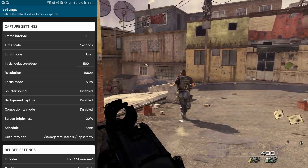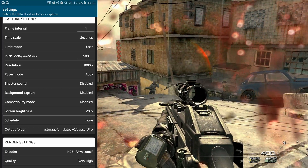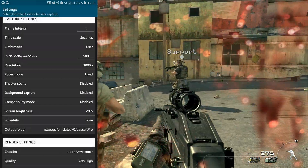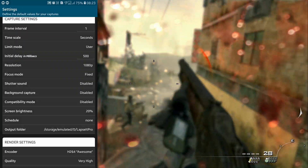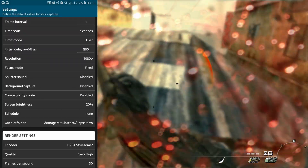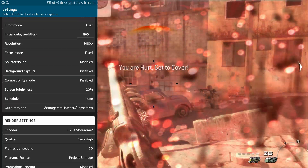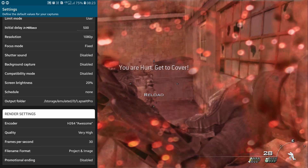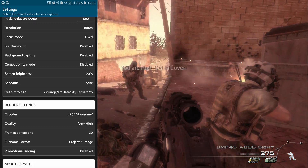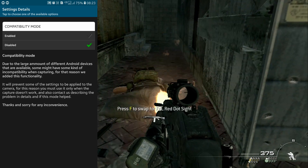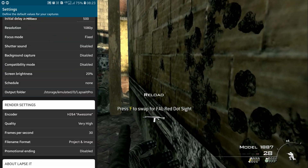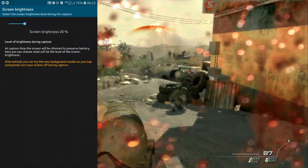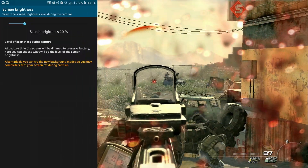There are more capture settings like focus mode, shutter sound, and background capture. Focus mode must be kept on Fixed, because if it's set to Auto it might create blurry images and ruin your timelapse. Background capture lets you partially enable, fully enable, or disable background sound capture. There's also compatibility mode — if your phone can't handle the stress of the application, you can try running it in compatibility mode, which may help when the app shows errors.